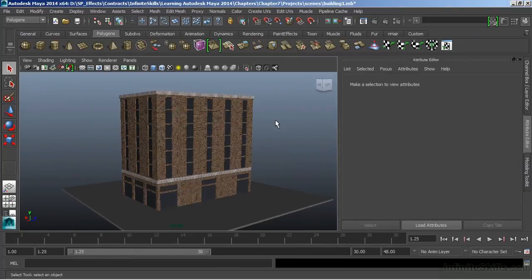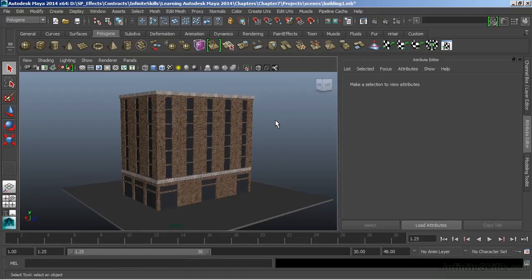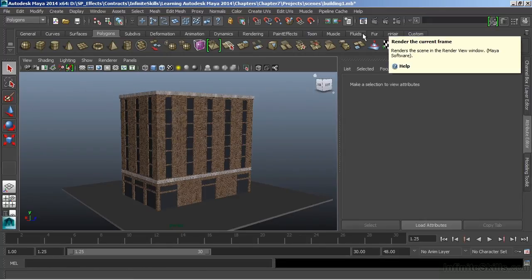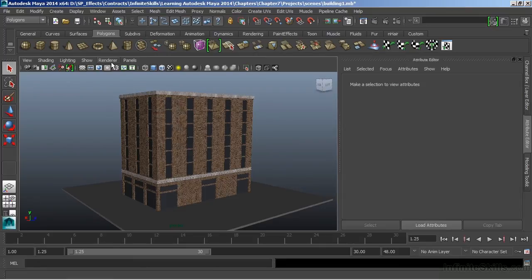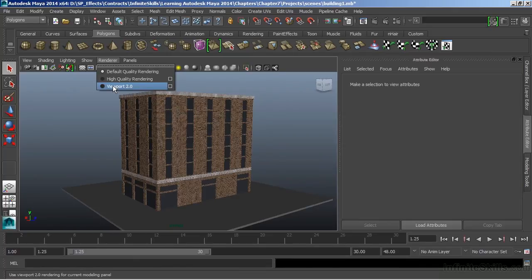Maya also has the ability to do hardware rendering. When we do hardware rendering, it's all relying on your graphics processor. So this is going to send the rendering information directly to your GPU, and the GPU will calculate that. We can do hardware rendering through our Render Current Frame options. We can also change the renderer in the viewport and go to a different type of hardware rendering.